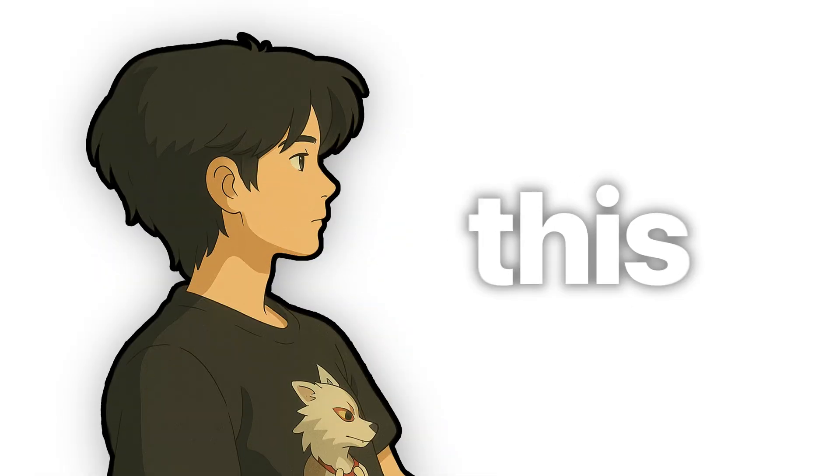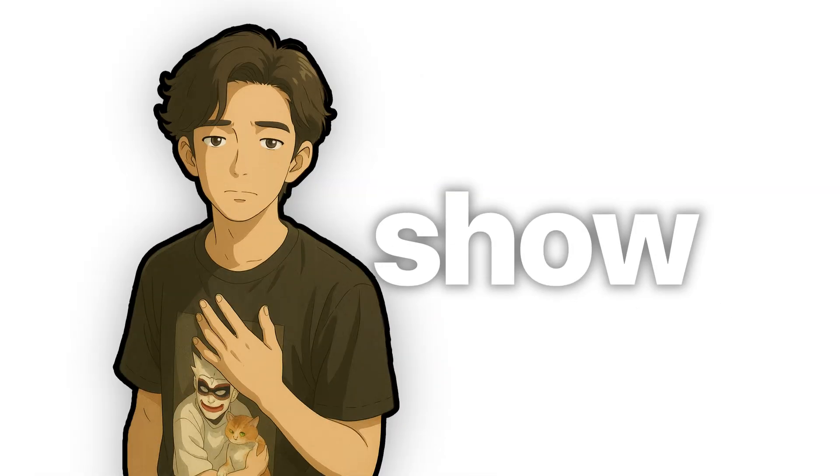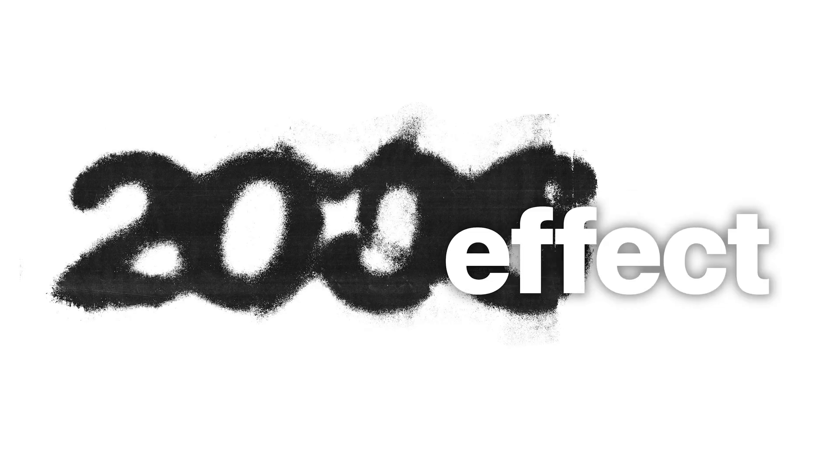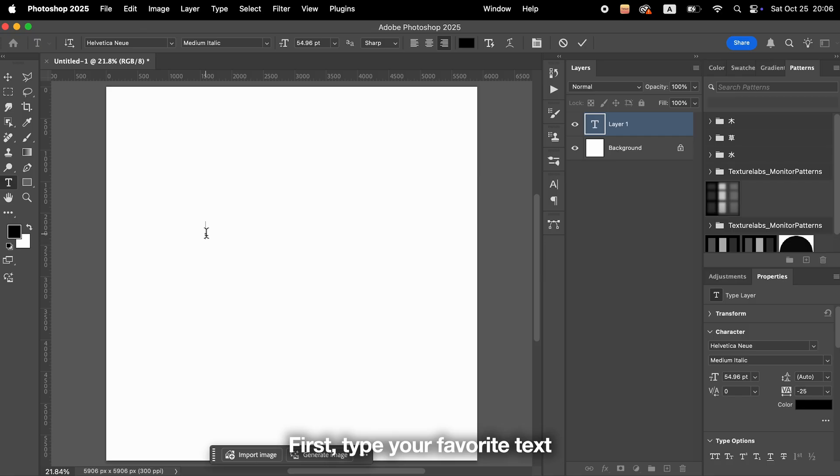Hi, this is Ty. In this video, I'll show you a quick and easy way to create this effect in Photoshop.